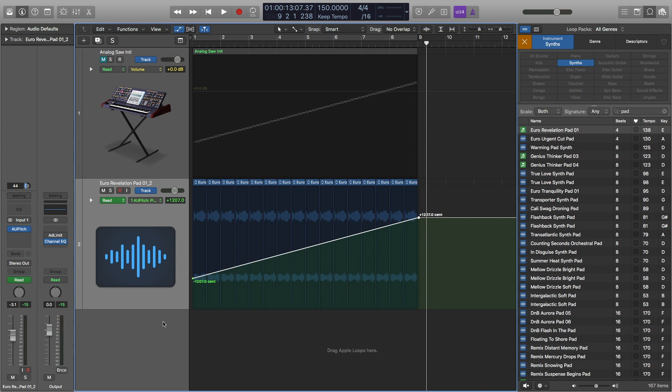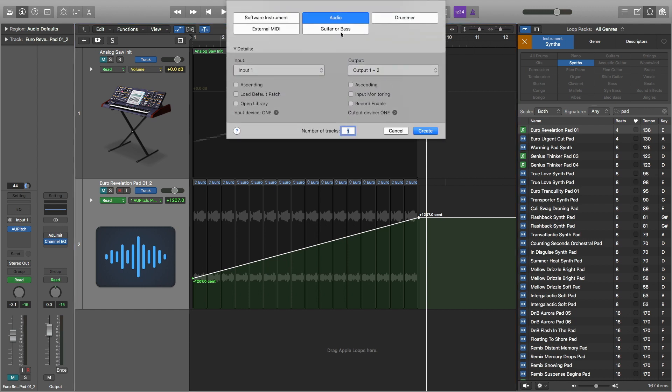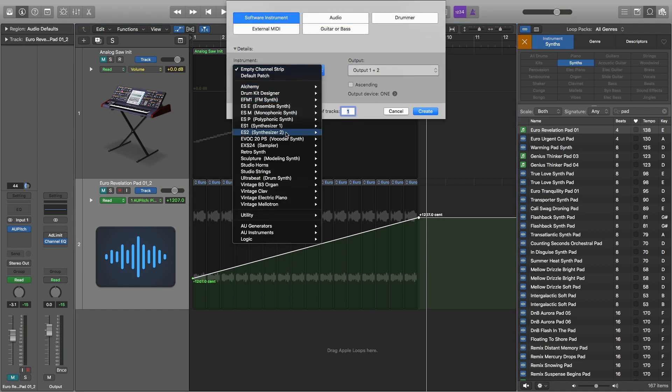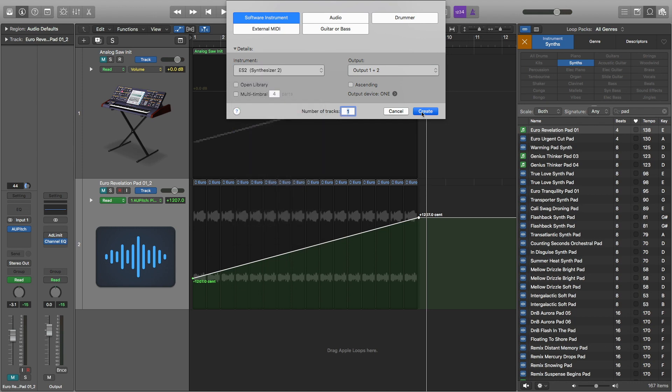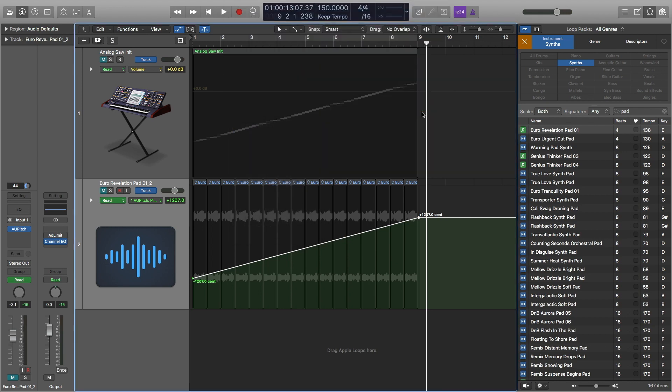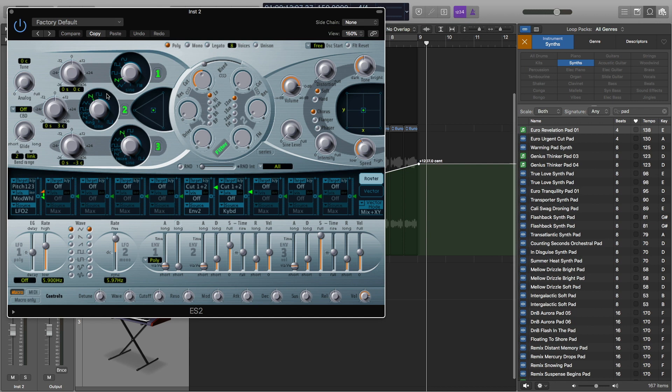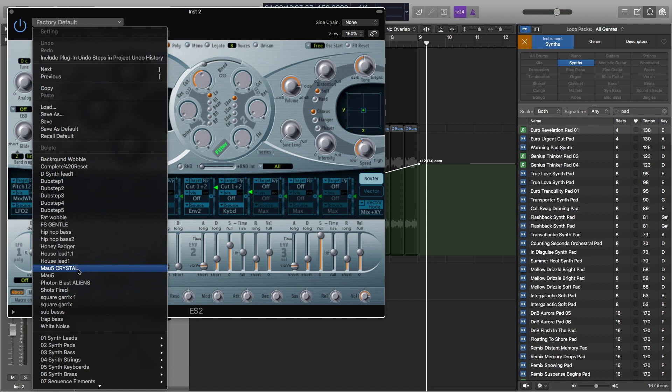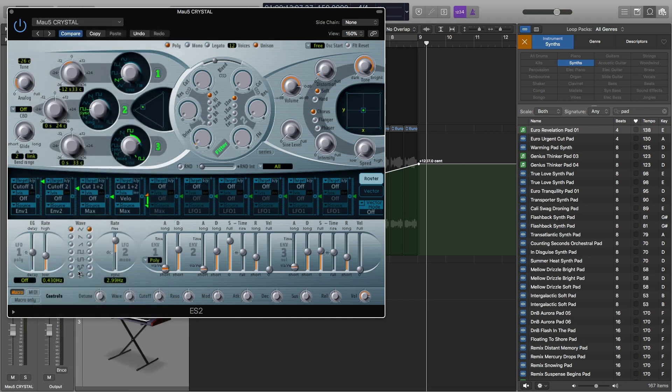So I'm going to mute this last one here and then I'm going to open up a new track and it will be a software instrument. And I will pick the ES2 and I'll pick one of my factory defaults. I'll do Mao 5 or mouse. This is a dead mouse synth that I have.